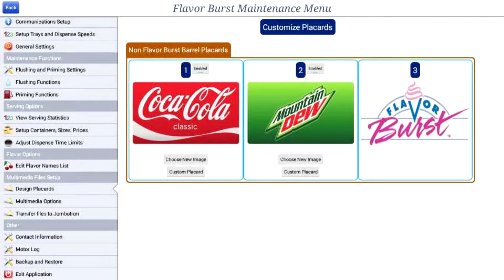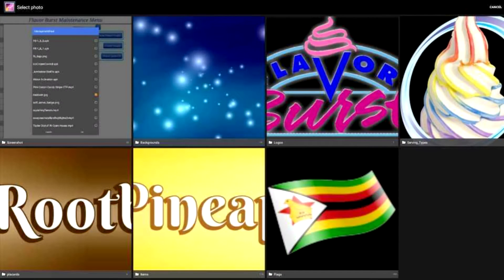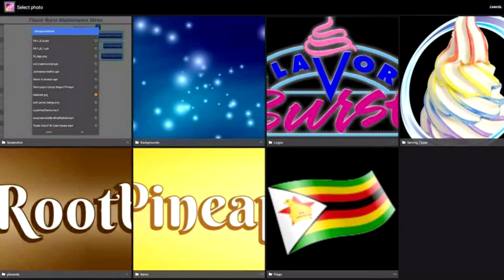In order to replace a placard with a new placard image, select choose new image under the placard you would like to change. You are now taken to a list of file folders. Most images you would want to use for a placard would be under the placards folder. You can now choose a different placard.